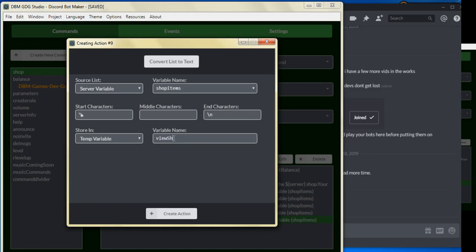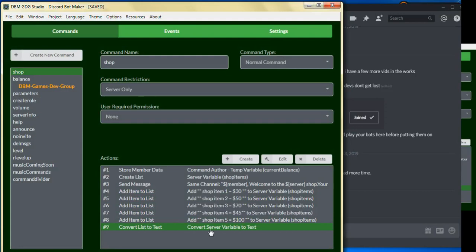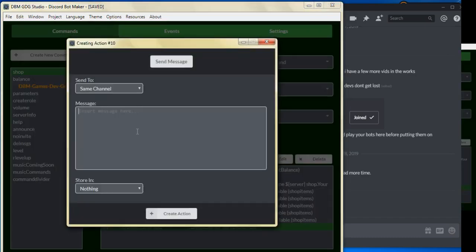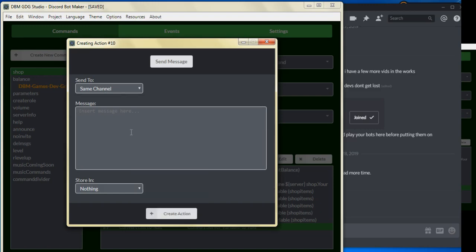And we could change the name to store into a temp variable, and we can just store it as ViewShop. Click on create action, and now that we got that done, we just gotta send a message that shows to us when called upon.